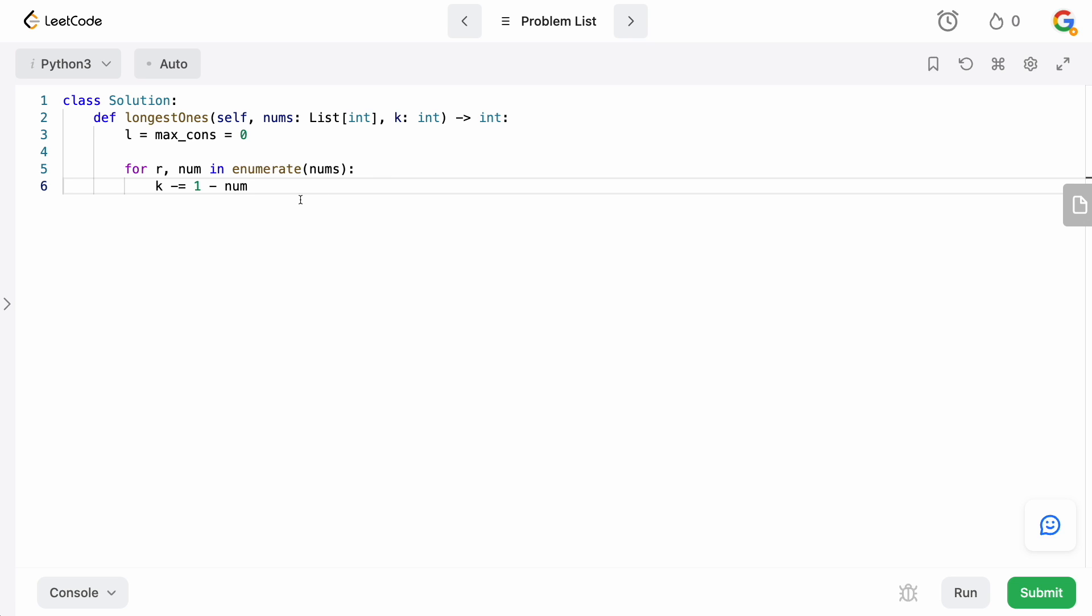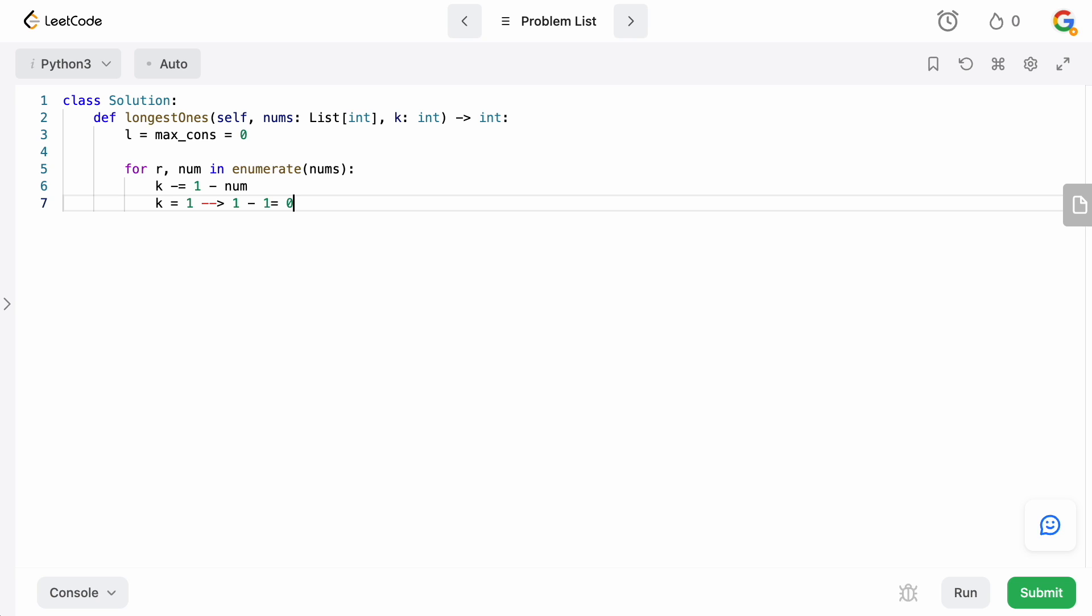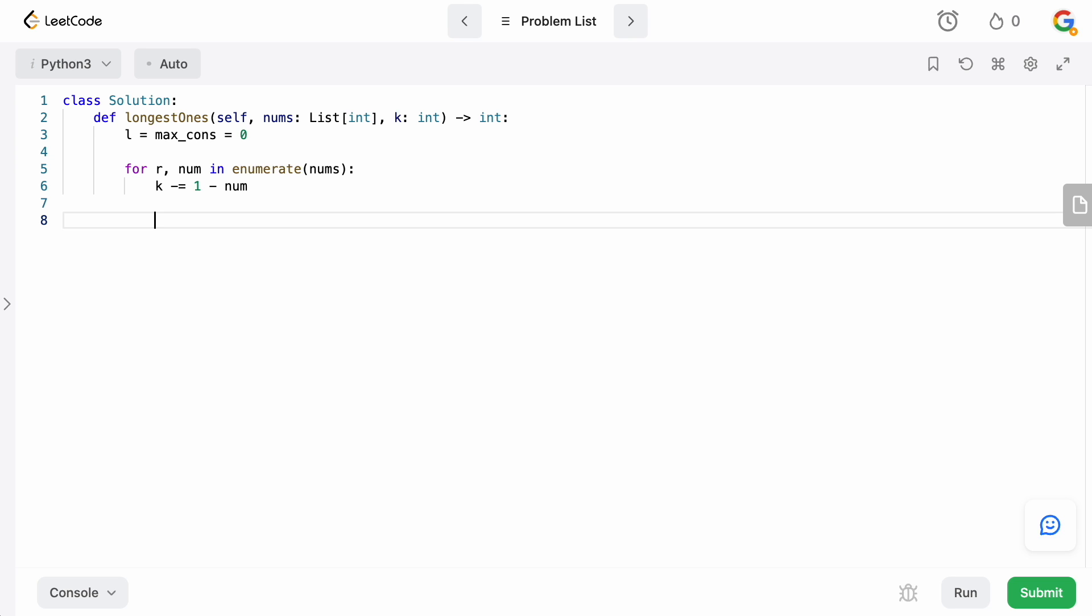We don't have to extract it, we can just use the Python enumerate function and make our lives easier. So what we're going to do now is say k minus equals 1 minus num. Let's think about why we do this. What's going to happen when num equals 1? When num equals 1, obviously 1 minus 1 is 0, so nothing's going to happen to k, which is what we want. We don't care about ones, we only care about taking zeros. But if it was a zero, then 1 minus 0 is going to be 1, so we're going to be subtracting 1 from k. This is just a little trick so we don't have to check whether it's zero or not.